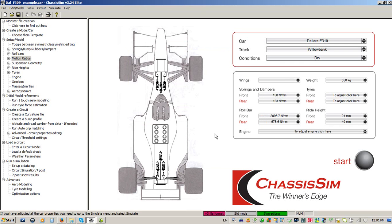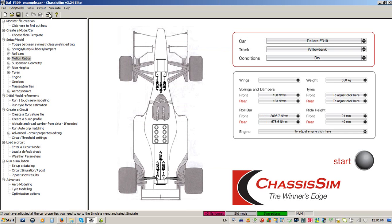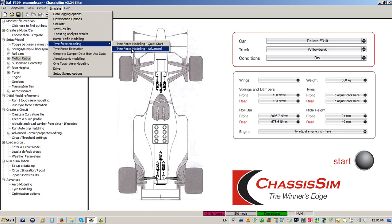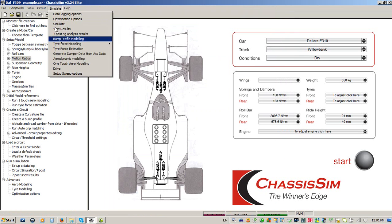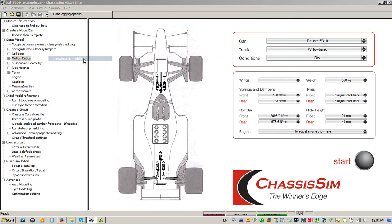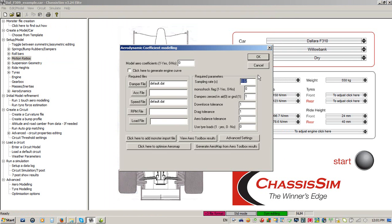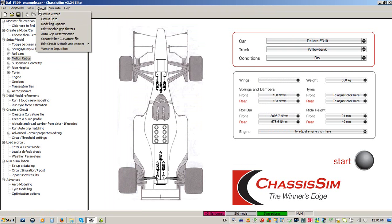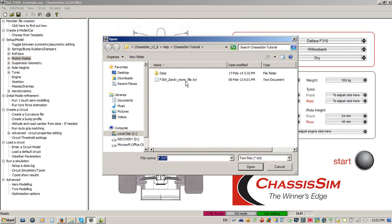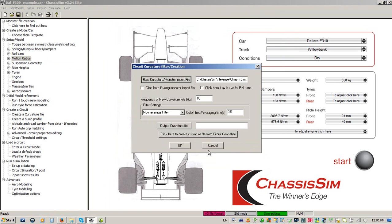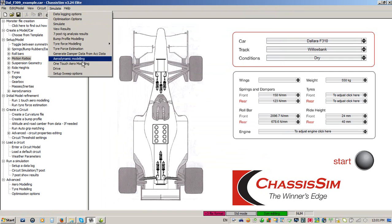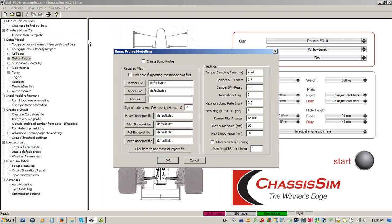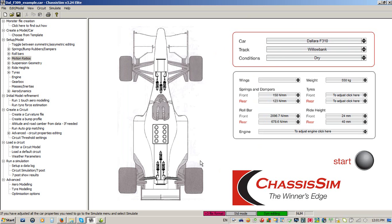But ChassisSim goes well beyond just allowing you to plug in a few variables and run a few sensitivity studies. ChassisSim will interact with your data to allow you to reverse engineer things like your tyre model, the aero map of the race car. You can also create your own circuit models from interacting with what we call our monster file, which is your race data. You can generate things like a curvature file and, more importantly, reverse engineer things like the road surface profile. That is what you've got at your fingertips with ChassisSim.